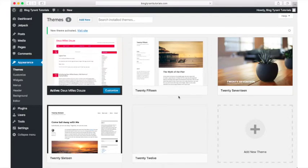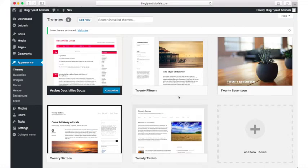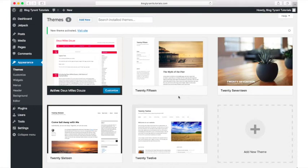And there you have it! A new theme installed and activated on your blog. For more information on how to customize themes, keep an eye out for an upcoming video.